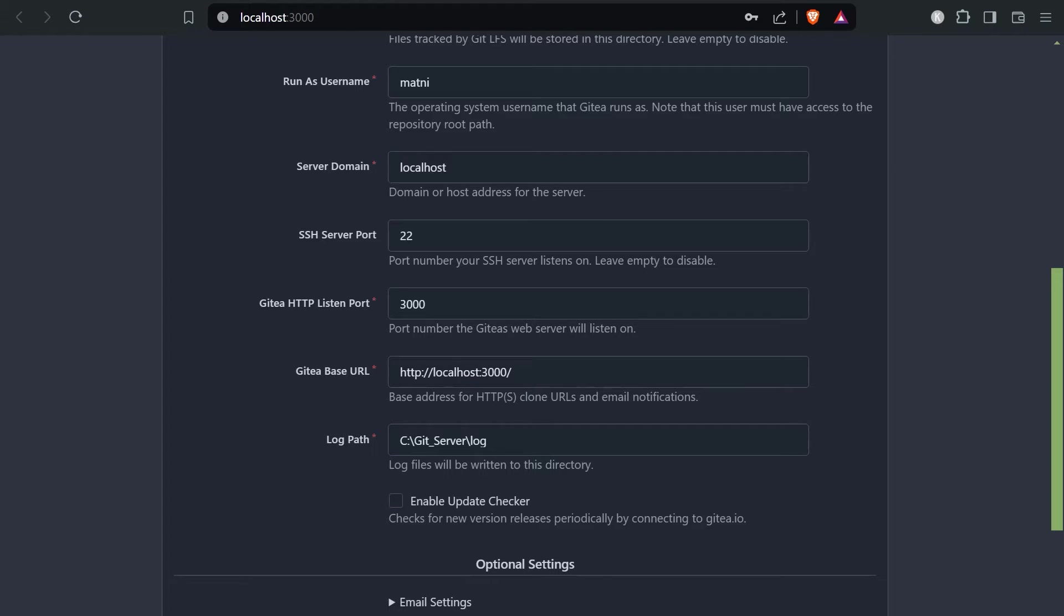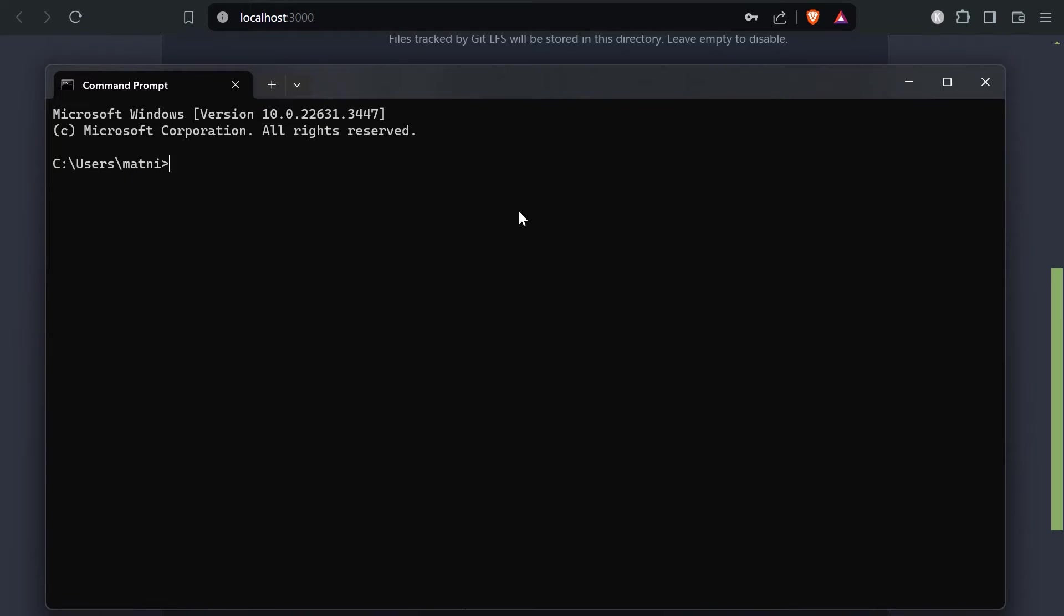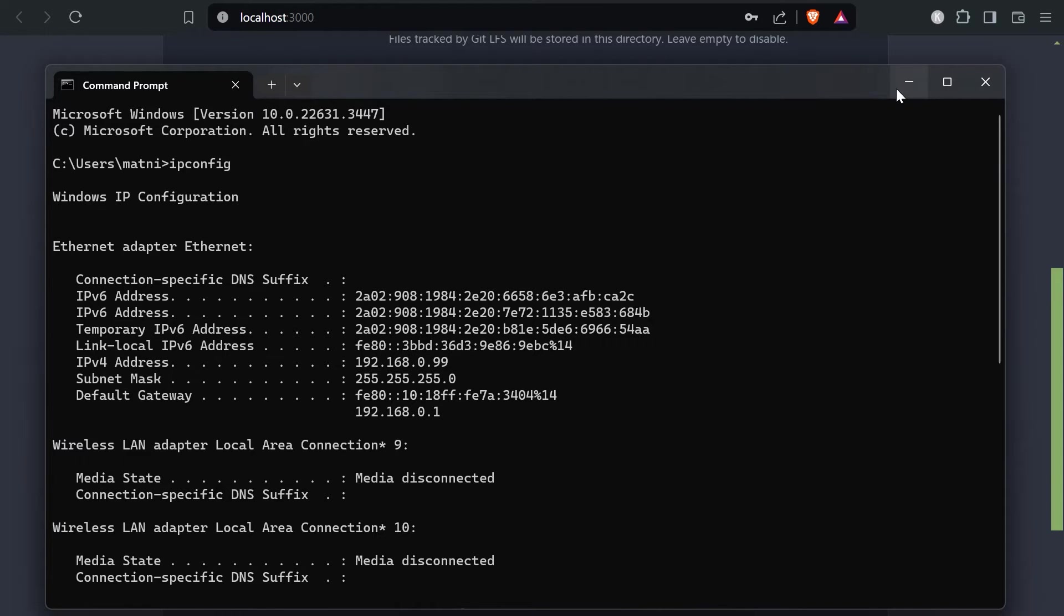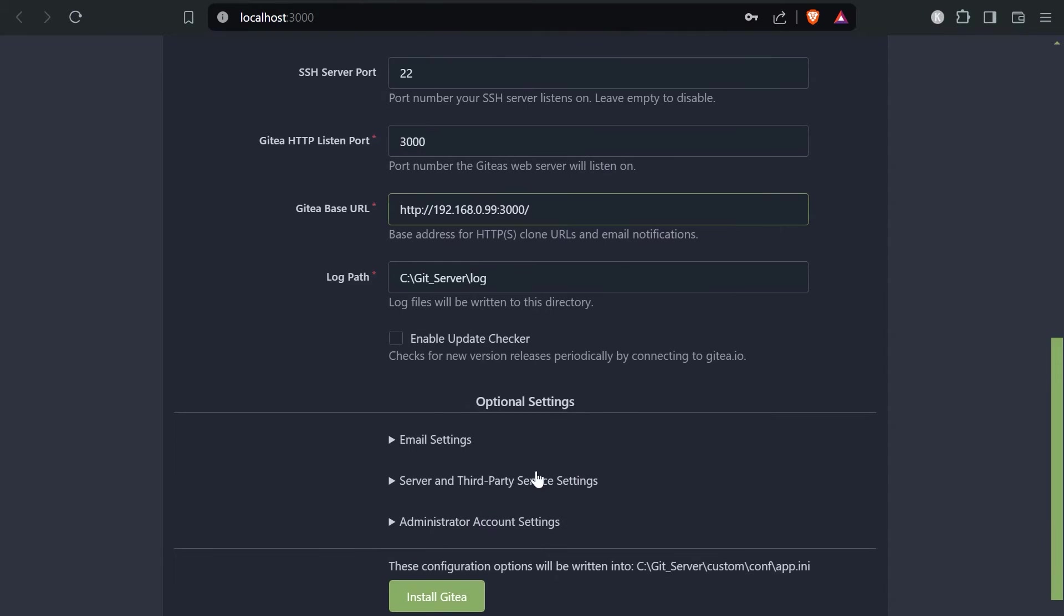If you don't know how to get the IP address, you can press the Windows key and type in cmd. That will open up your command prompt. The only thing you need to enter here is ipconfig. What you need to know is the IP version 4 address. That's what you need to copy and then paste here. Then everything is set up correctly and you can click on install Gitea.